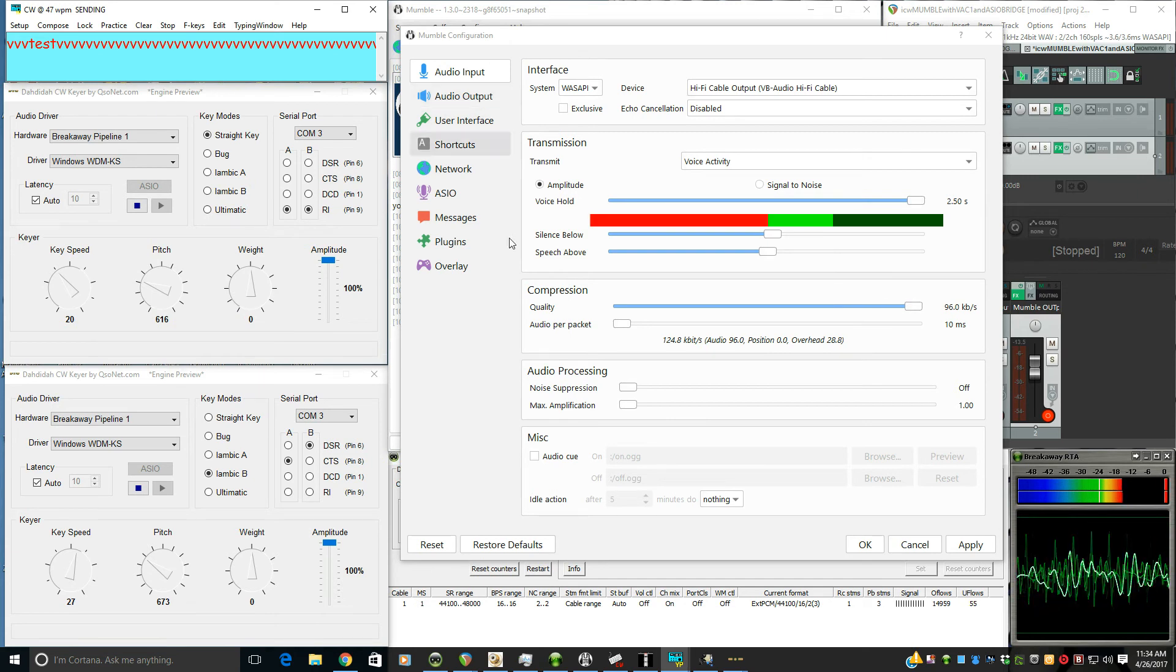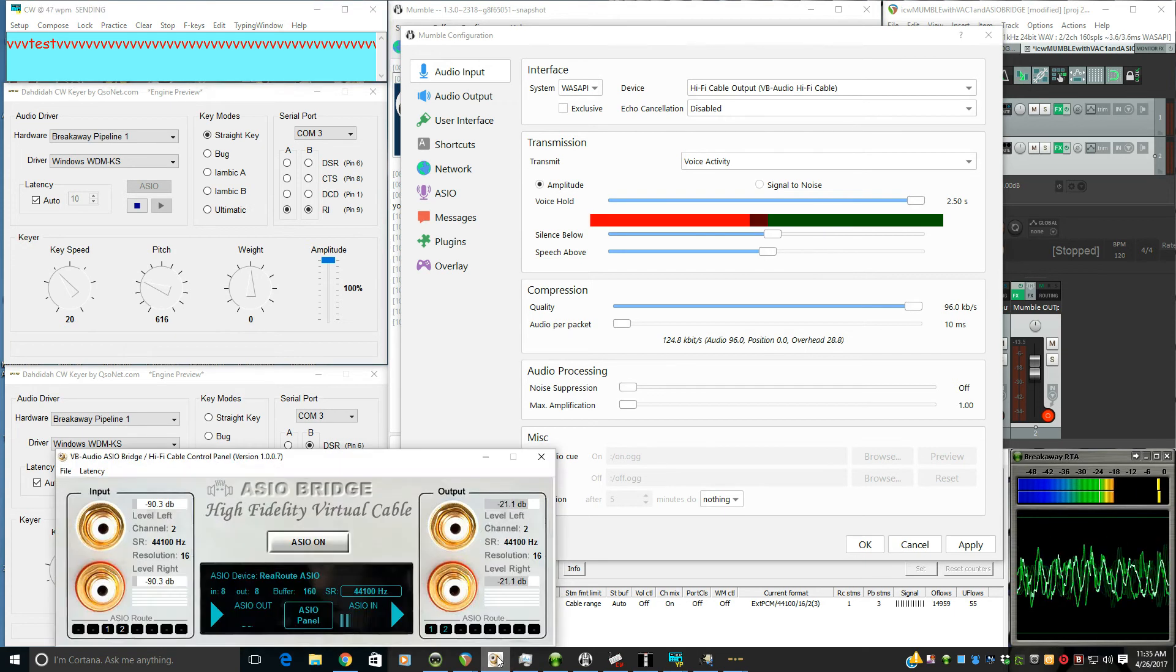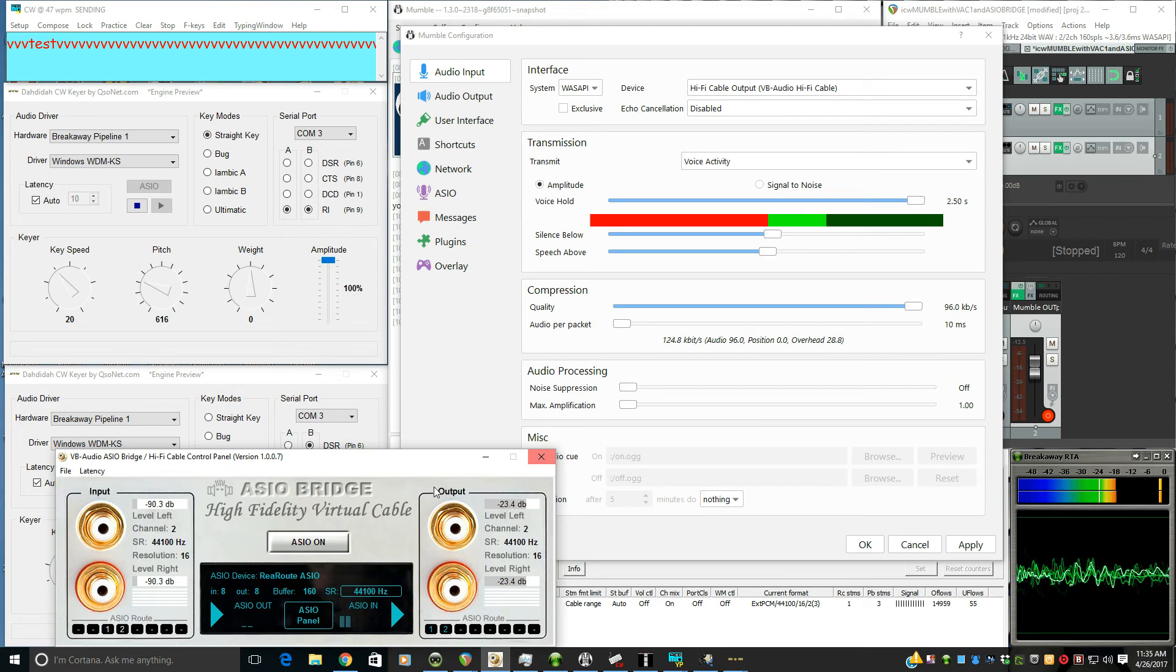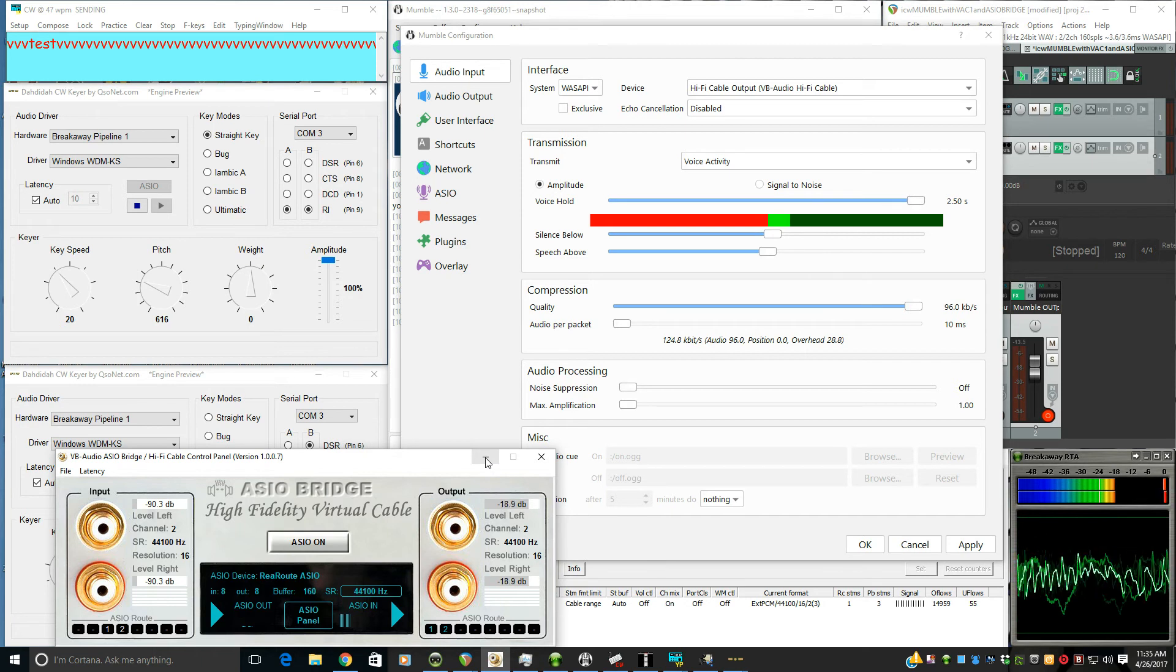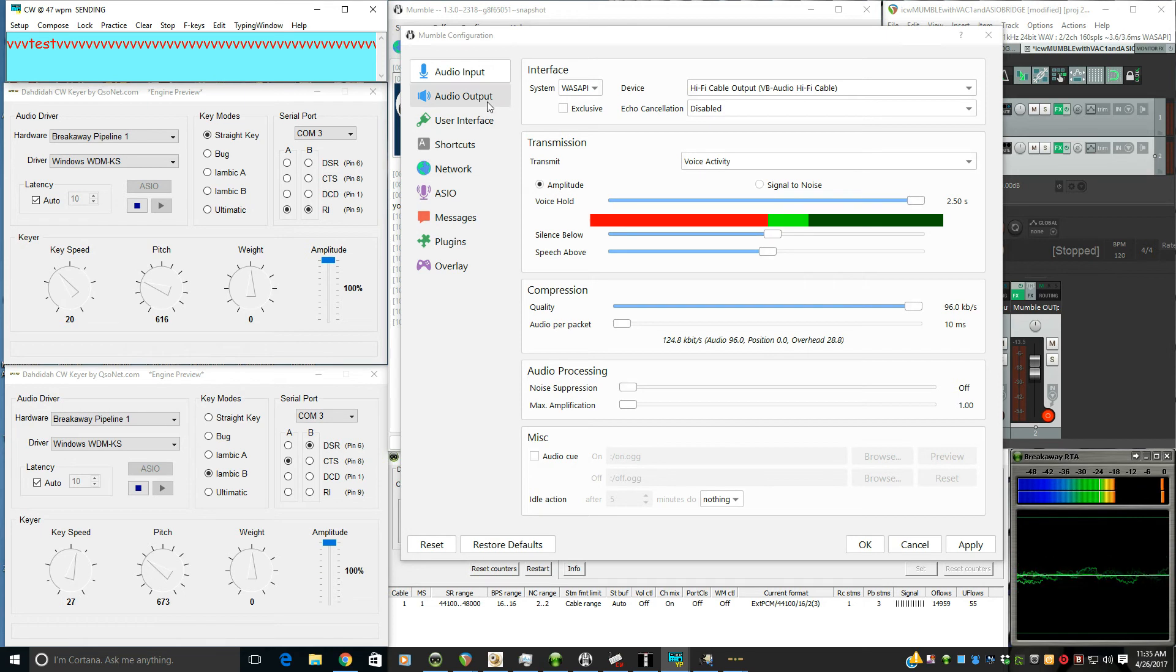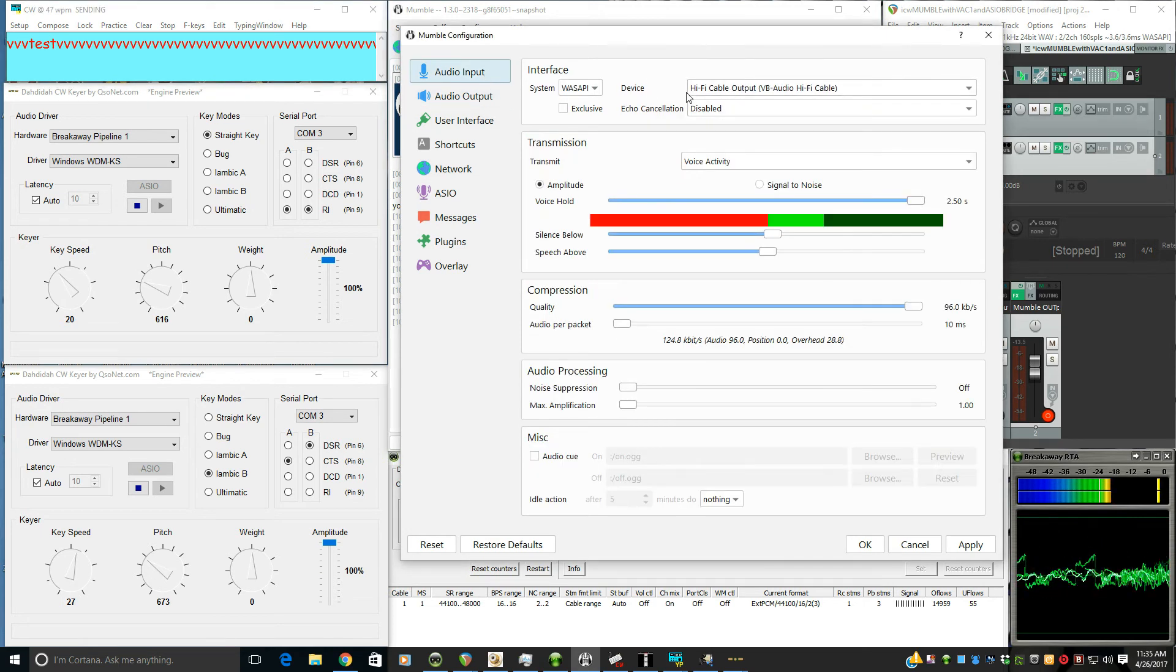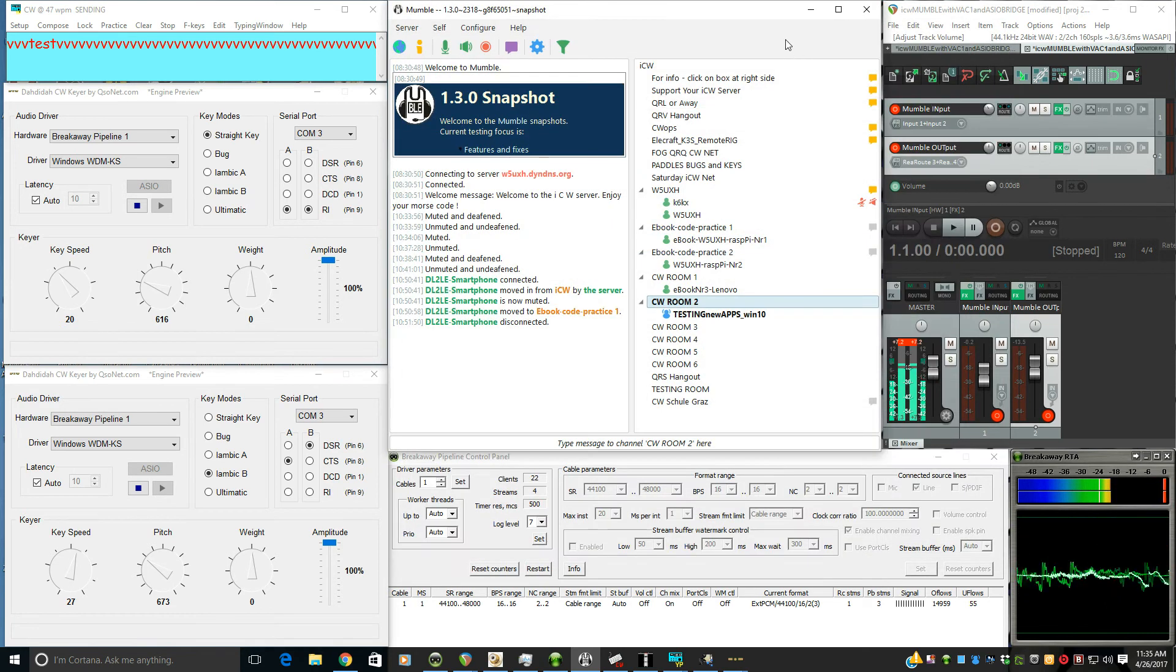Now on Mumble, we're using the same setup as before, using ASIO Bridge with Reaper's reroute ASIO driver. I won't go into that now, just consult with that video which describes it. But that's the same setup. That's how we're getting Morse code audio tones to the input and receiving from Mumble output using the hi-fi cable that comes with VB audio's ASIO Bridge. So we're combining several technologies here to make things work.